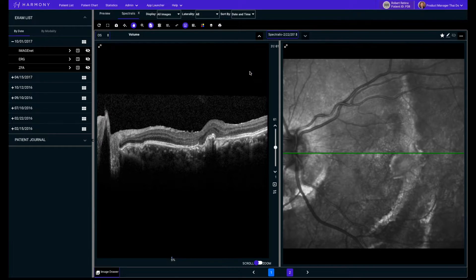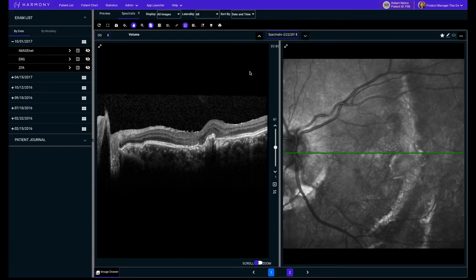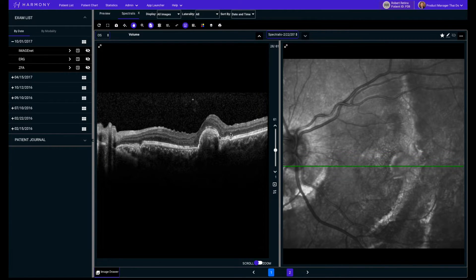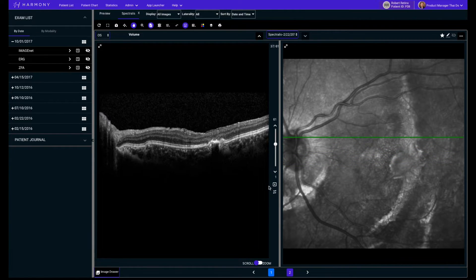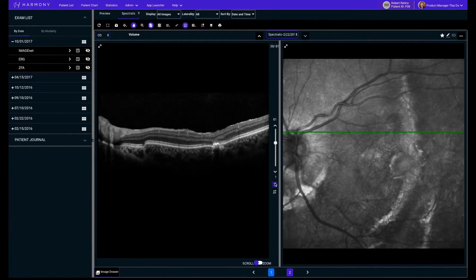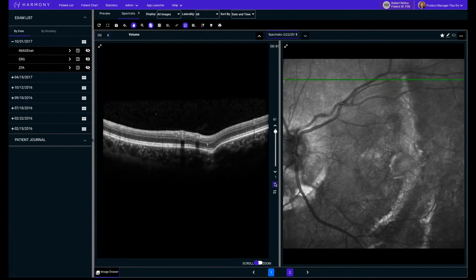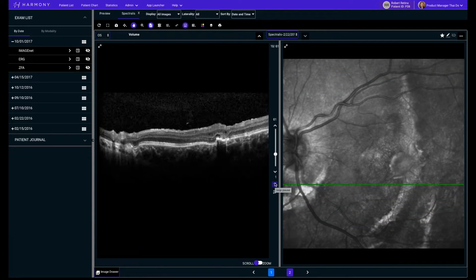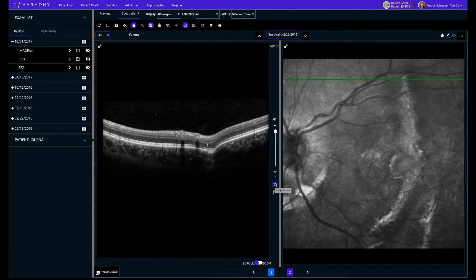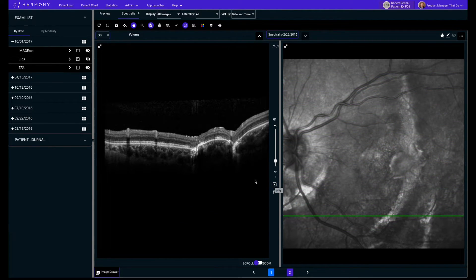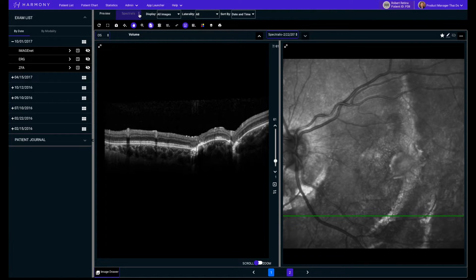Double-clicking a dot will open the first image of an exam in the large viewing area for you to review. Harmony lets you scroll through your B-scan volumes from OCTs. You can also play through them in a loop.